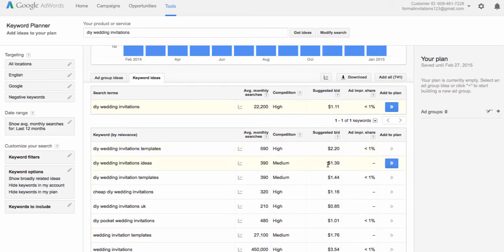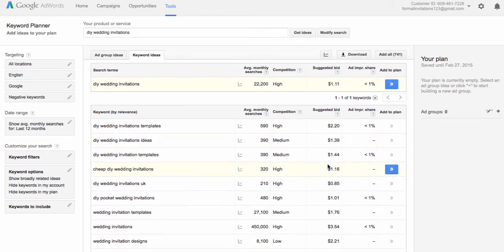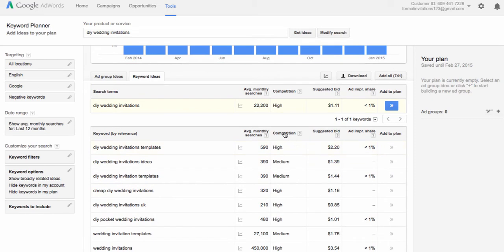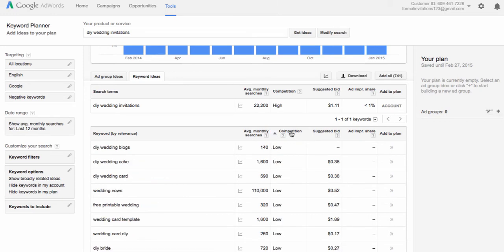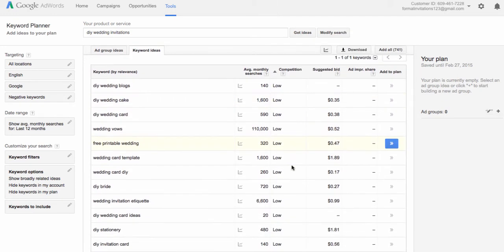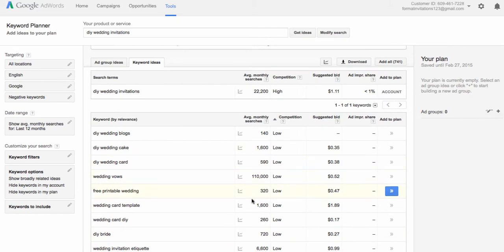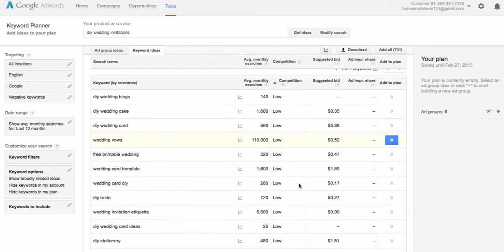The next thing we want to look at is the bid. For the purposes of this campaign, we probably want to bid at something a dollar or less. One way we can help ourselves is if you click on the word 'Competition' here, it will rank it from highest to lowest. If you click it again, it will rank it from lowest to highest. And if we can find a keyword that has a high number of monthly searches, a low competition, and a bid that is below a dollar, then we're doing pretty well.